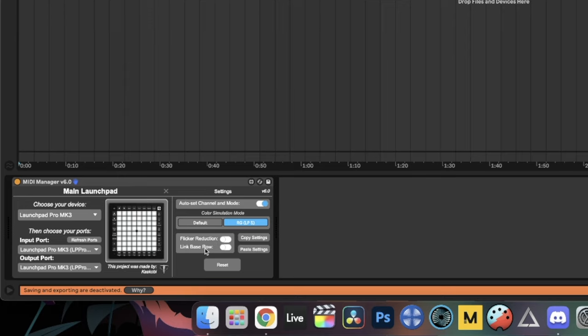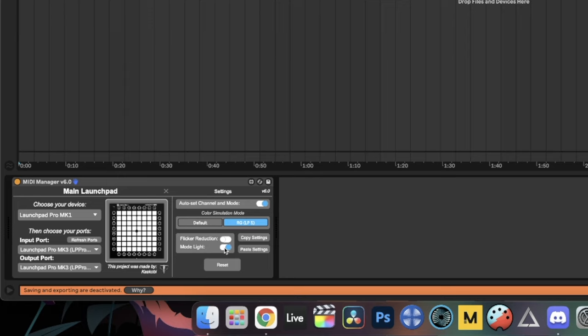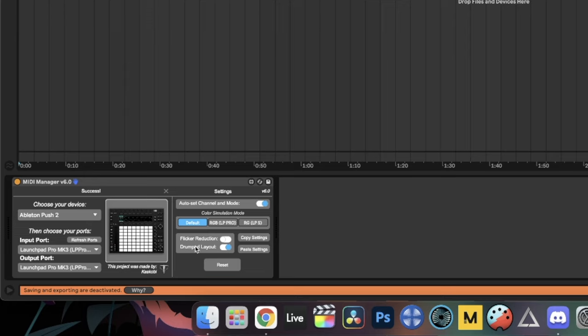For some launchpads there's a secondary option under Flicker Reduction. For the Pro Mark 3, there's 'Link Base Row' — the Pro Mark 3 has two rows of half-height buttons at the bottom. If you have a project made for the old Pro, Link Base Row mirrors the top and bottom buttons to act as one, making the light show look more like the old Pro. On Pro Mark 1 there's the Mode Light Toggle — turning that on allows a tiny light at the very bottom of the launchpad to be mapped, but only for one launchpad at a time.